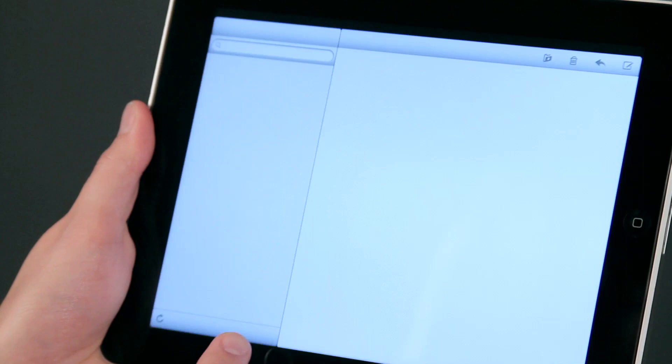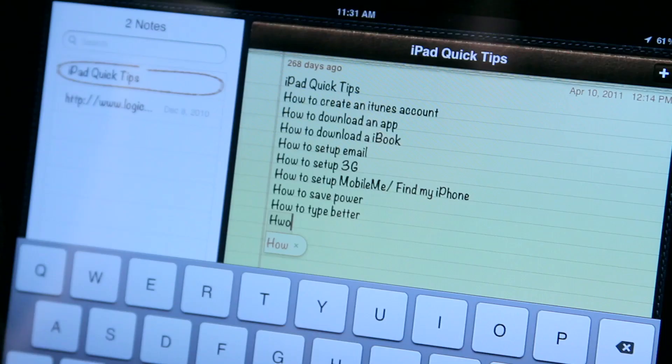Hi, I'm Chase Thompson with SimplyMac.com. We're a Utah-based company with eight stores in Utah, Idaho, and Wyoming. Today I'm going to show you some quick tips about using the iPad, and I know you're going to love them.